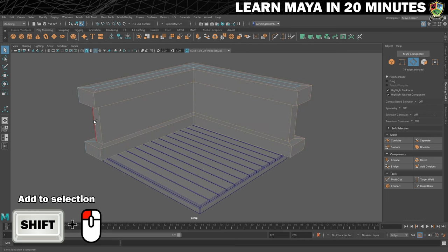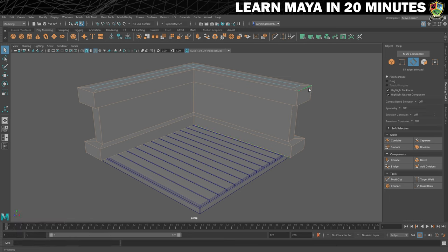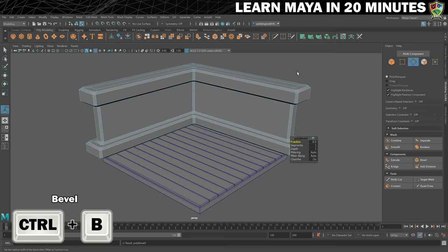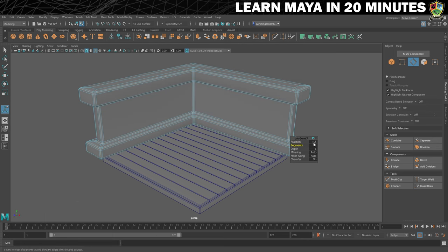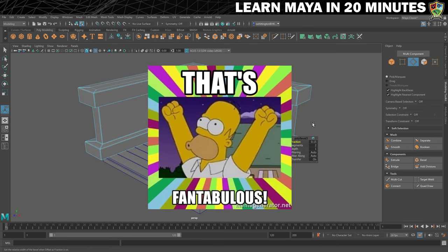To round out this step, we need to move to edge mode, which is over here in our modeling toolkit. Double click on the edges to get the whole edge loop for these edges running horizontally, and then these ones on the corners. Remember to hold Shift to add to your selection. With all these edges selected, I'll press Ctrl and B to bevel, then set the fraction to 0.15 and the sections to 2. And that is looking pretty fantabulous.